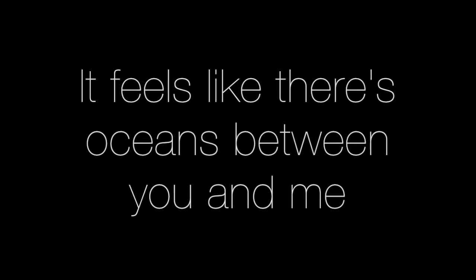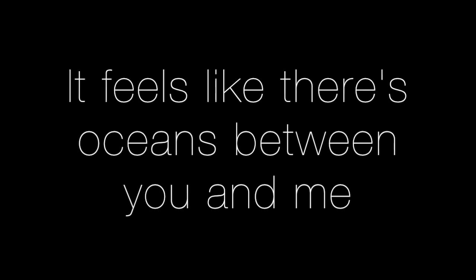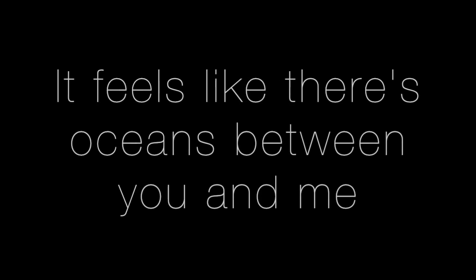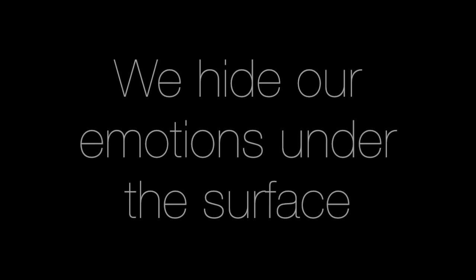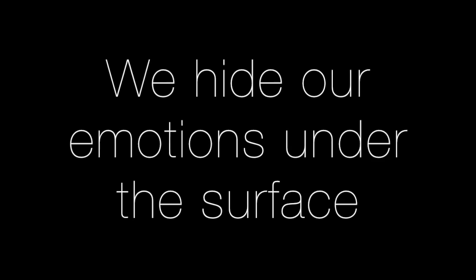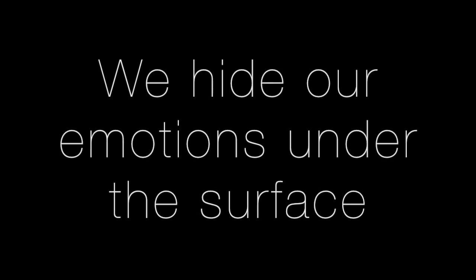It feels like there's oceans between you and me. Once again, we hide our emotions under the surface and try to pretend.